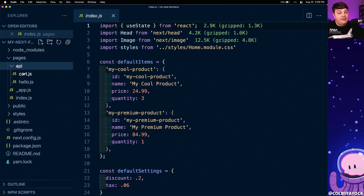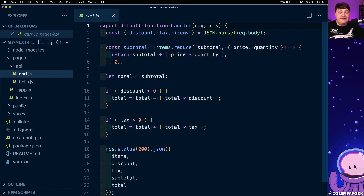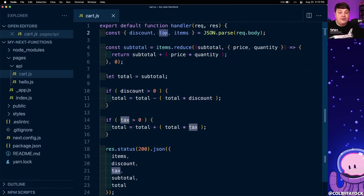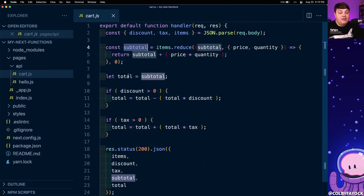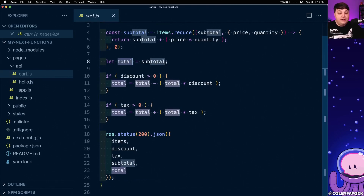Instead we're going to take a look at this API route where I created this serverless function. Really all it does is it takes a list of items along with a discount and a tax value, where it's going to calculate what that subtotal is along with the actual total, and it's going to return it inside of the function for the endpoint.